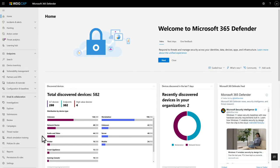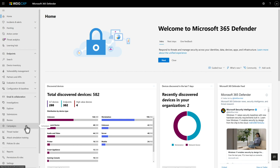Microsoft Defender for Office 365 uses the vast amounts of anti-phishing, anti-spam, and anti-malware data to help identify campaigns.